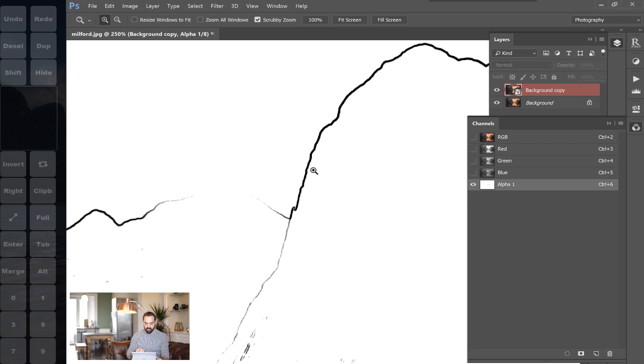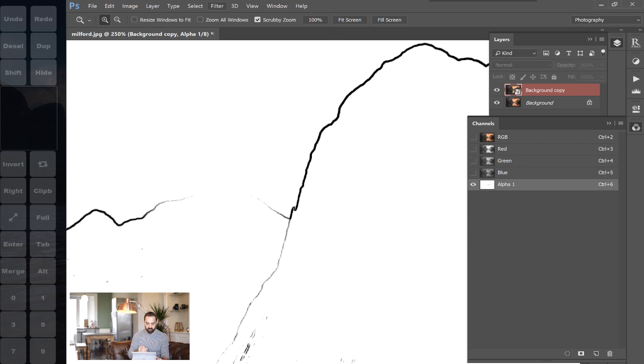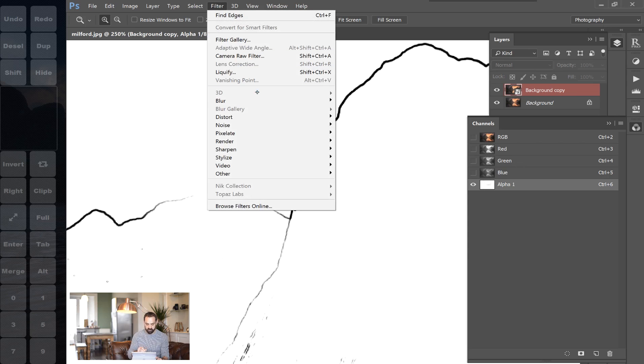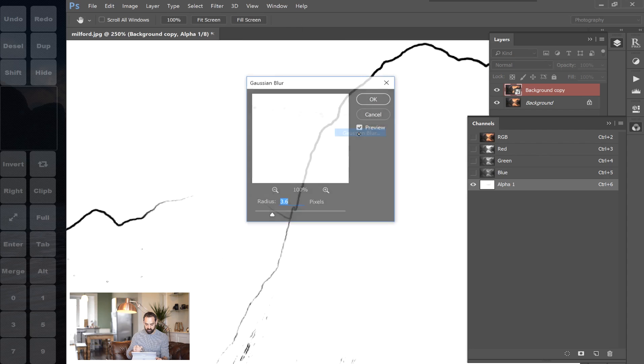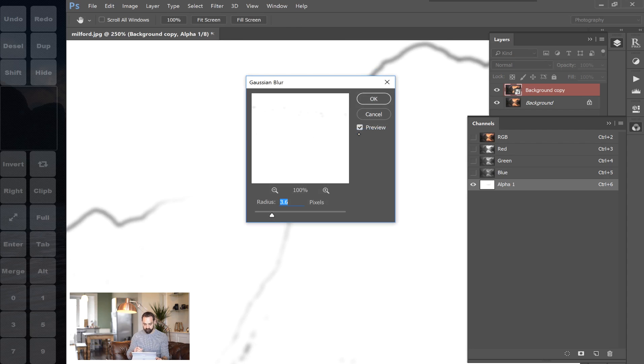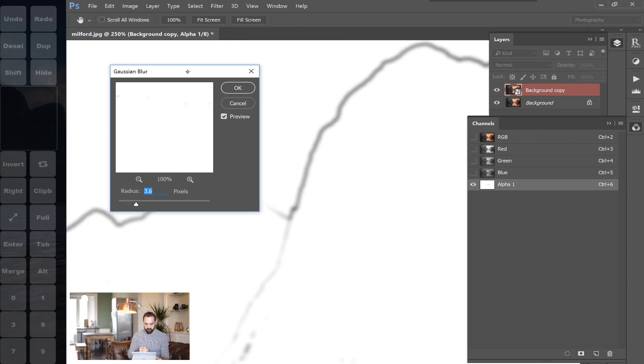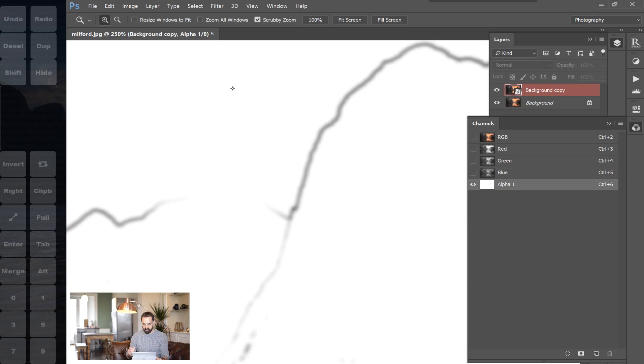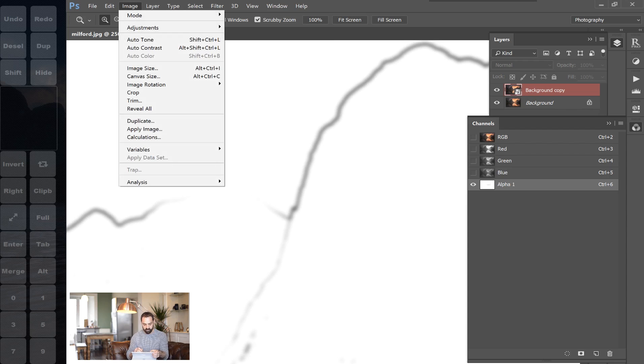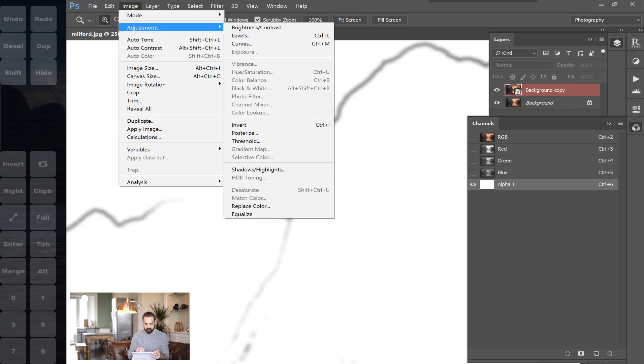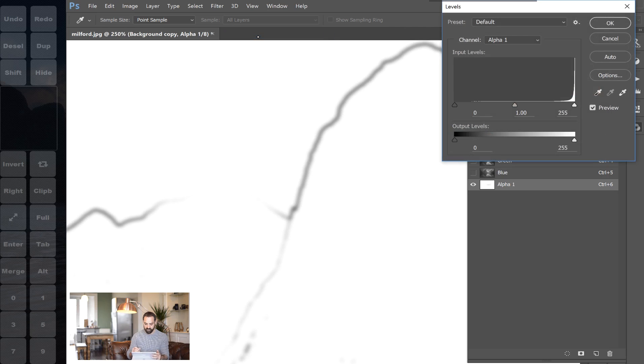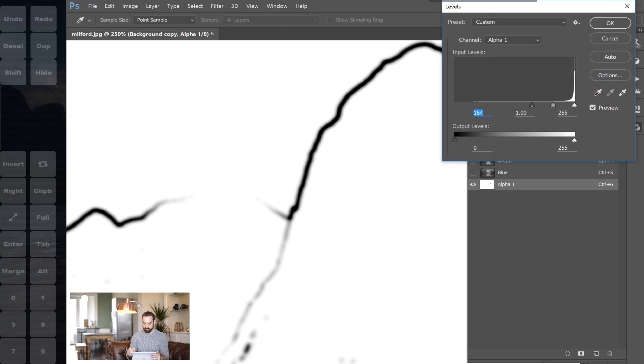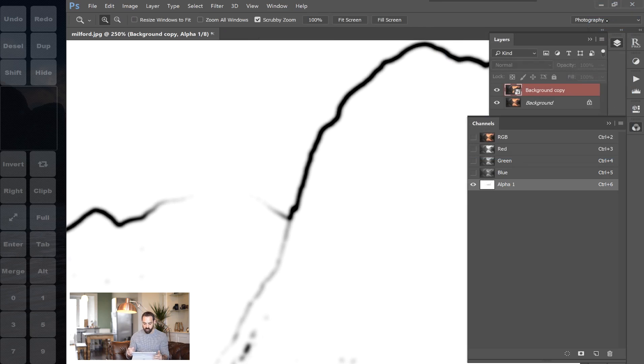Now we want to blur this line because it's a little bit strong and it won't create a very natural effect in our image. So we can do that by going to filter, blur, and Gaussian blur. So I'm going to use a radius of about 3.6 and all we're doing here is softening the line. And press OK. Then again we want to create more contrast. You see we've lost some of the contrast here. The line isn't as dark. So I'm going to go to image, adjustments, and choose levels again. And again I'm going to bring the shadows right up to make it nice and strong. Once we've done that we've actually created our selection.